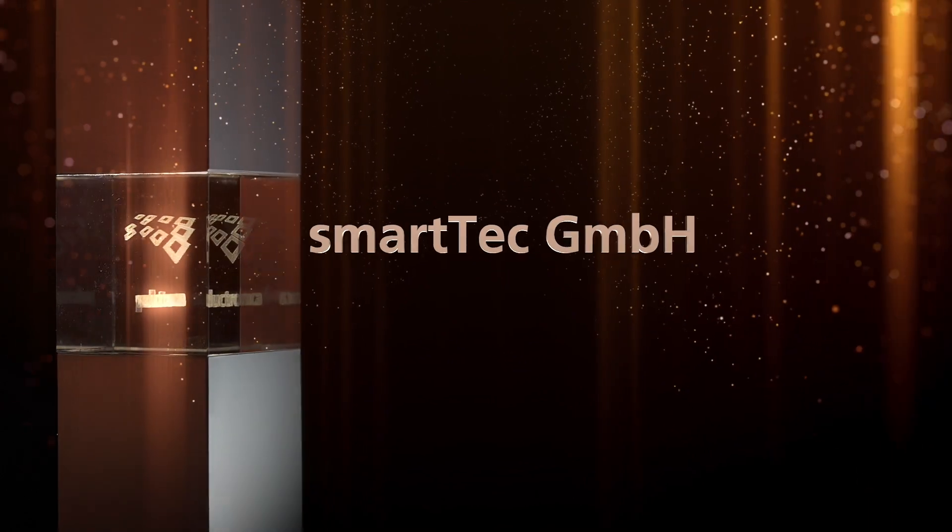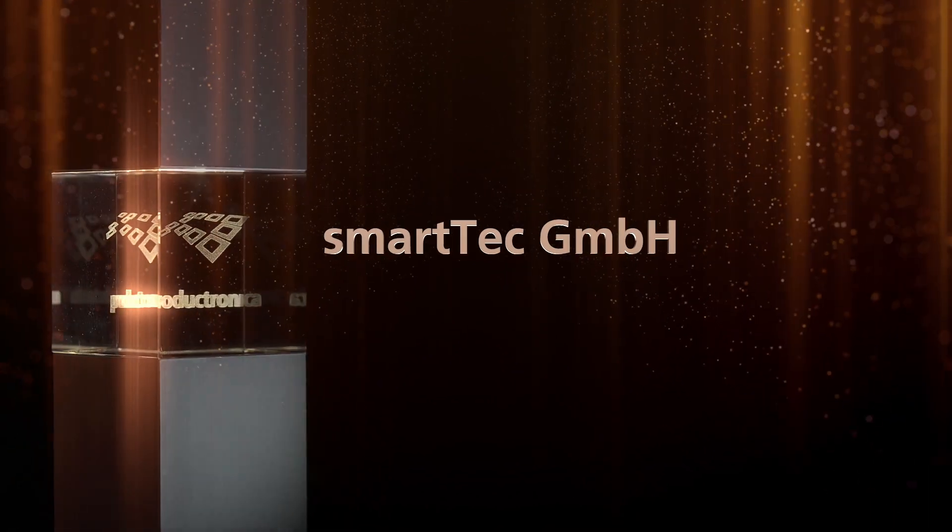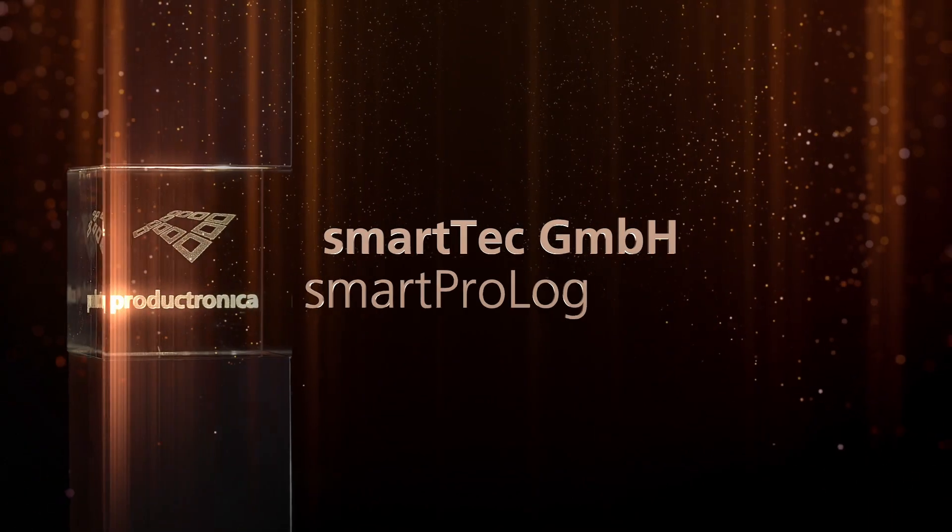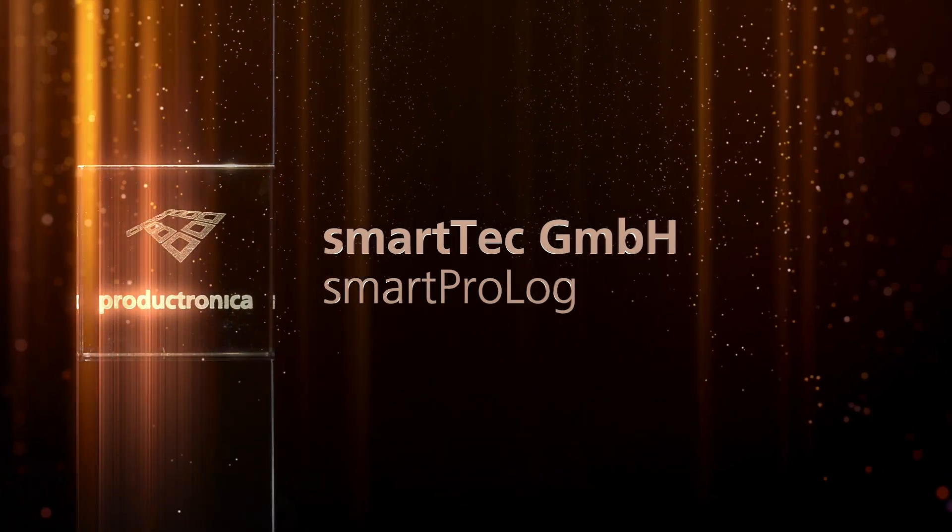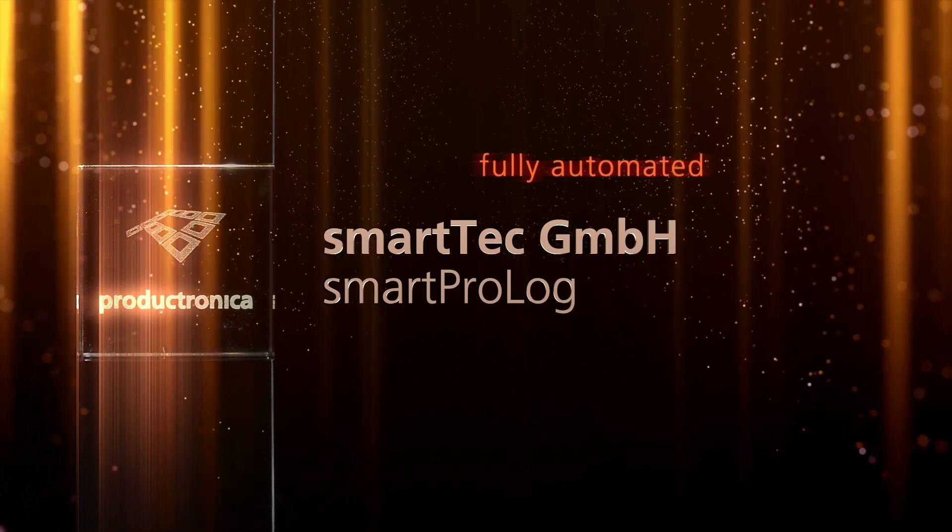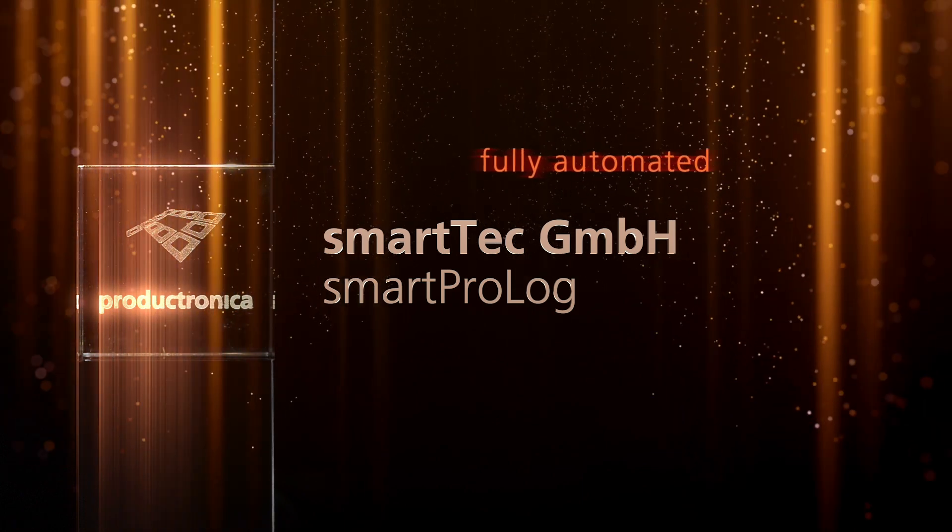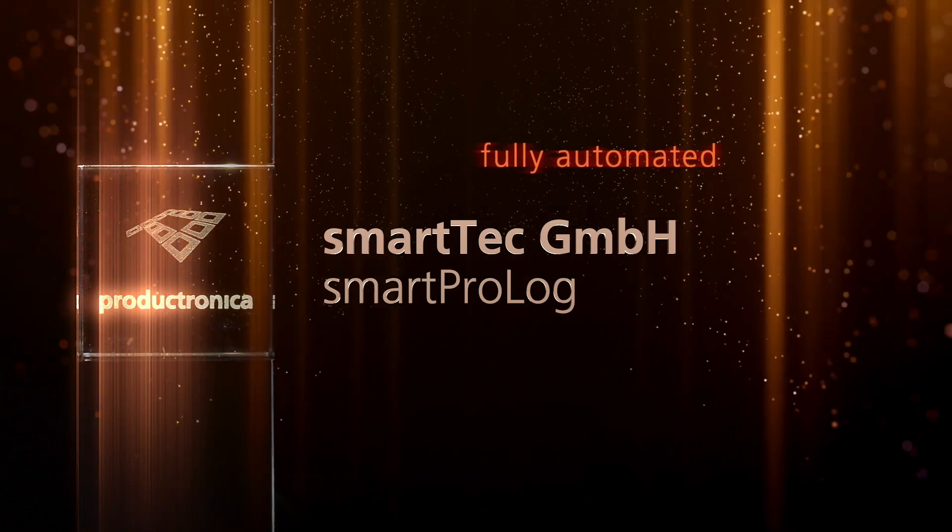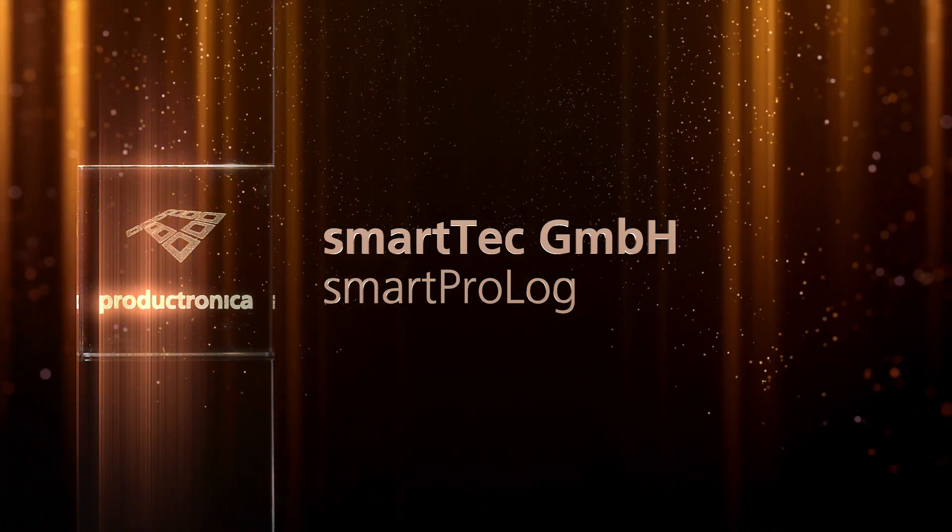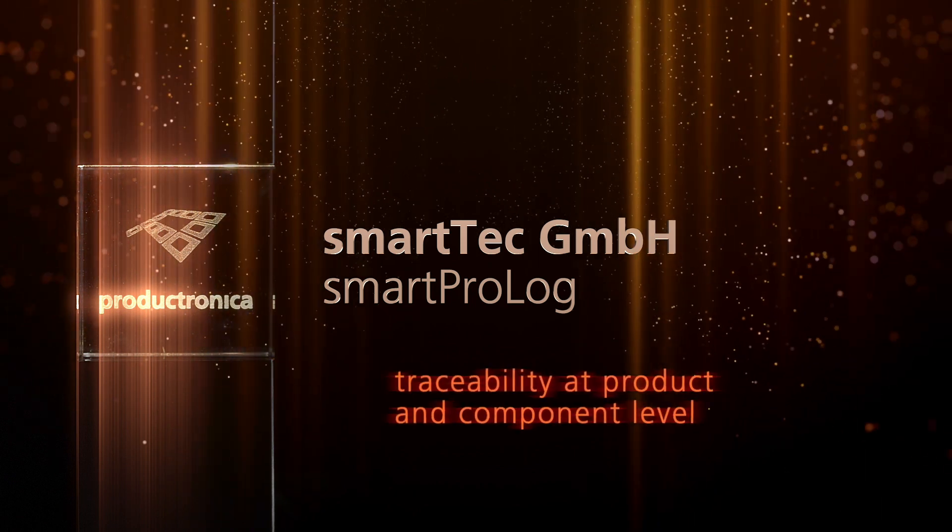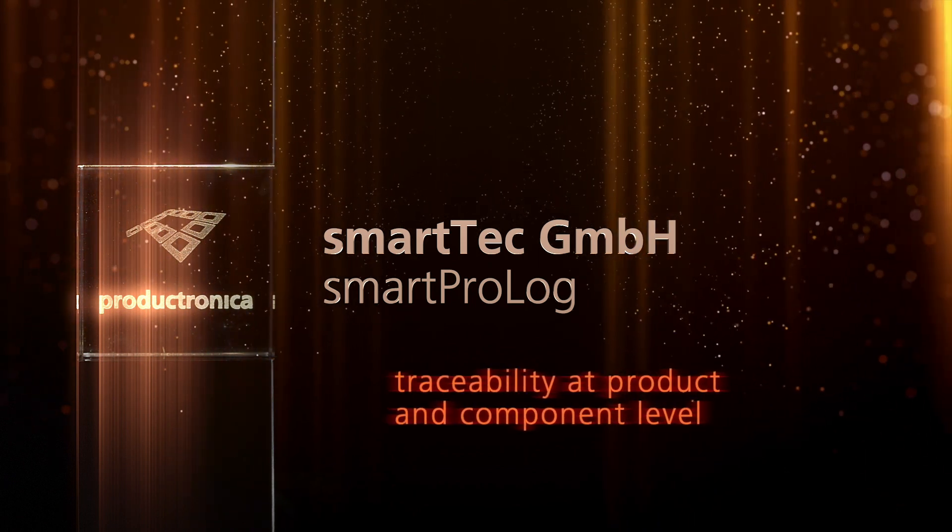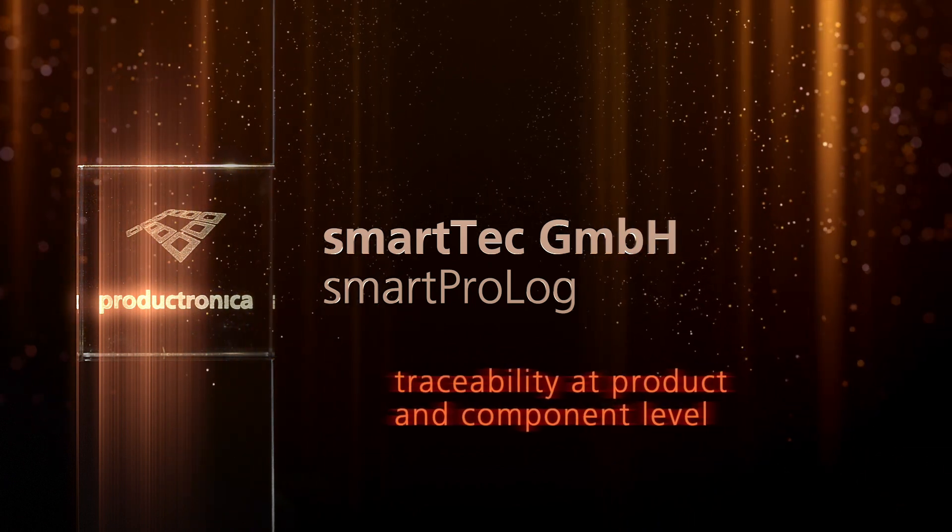Smartech GmbH Smart Prolog. A fully automated material management and production control system that even enables traceability at product and component level.